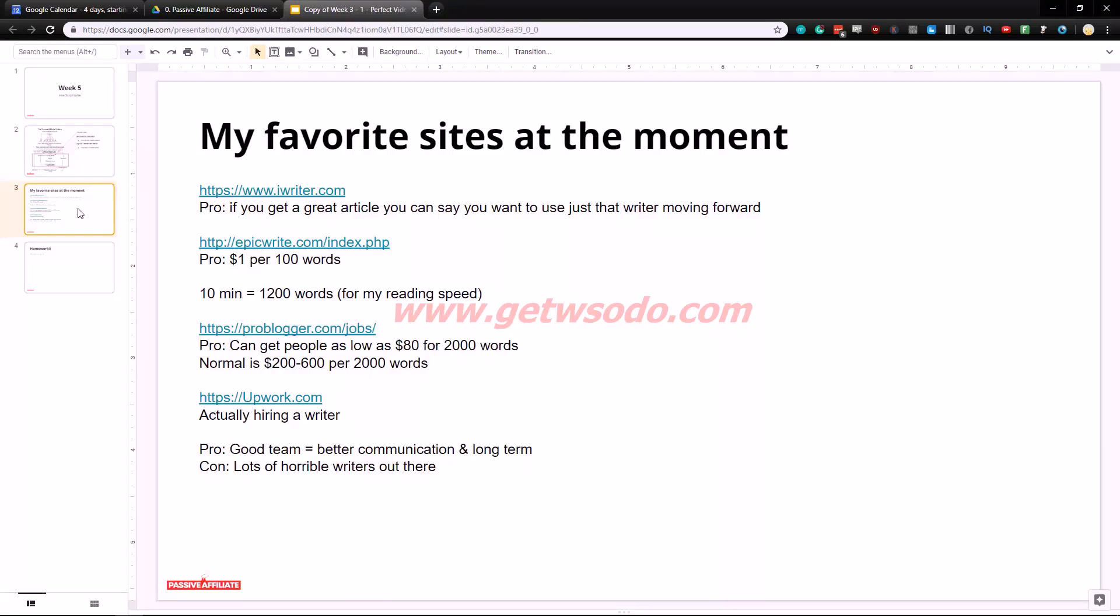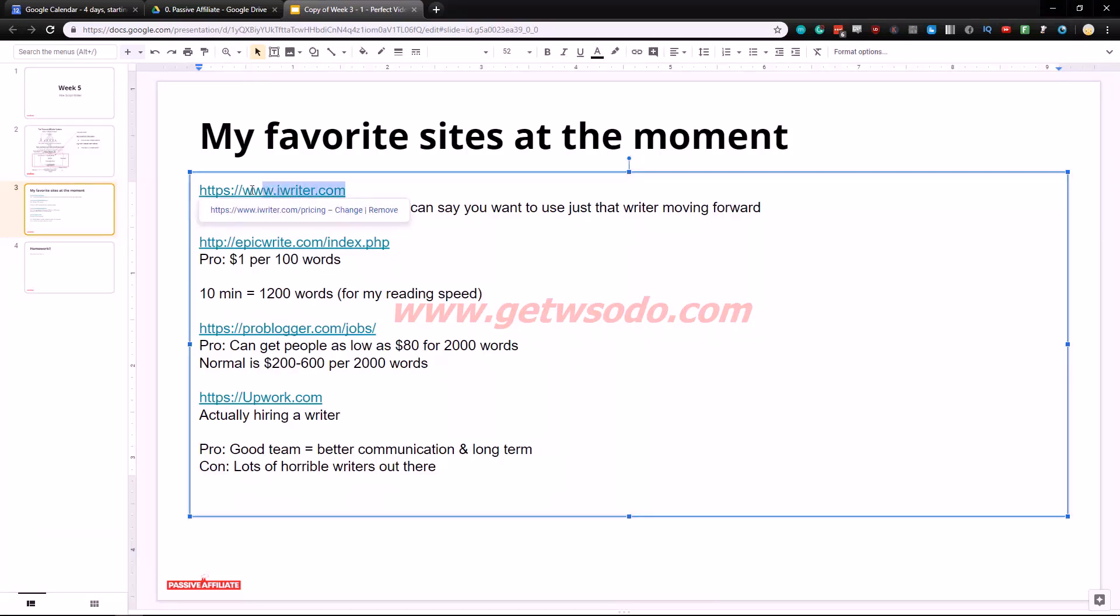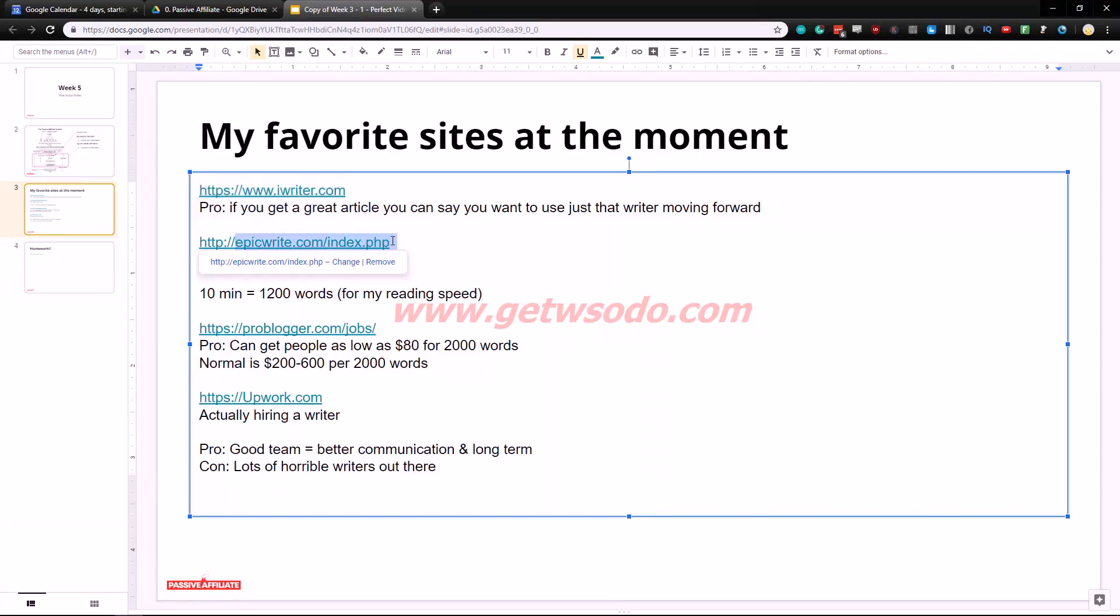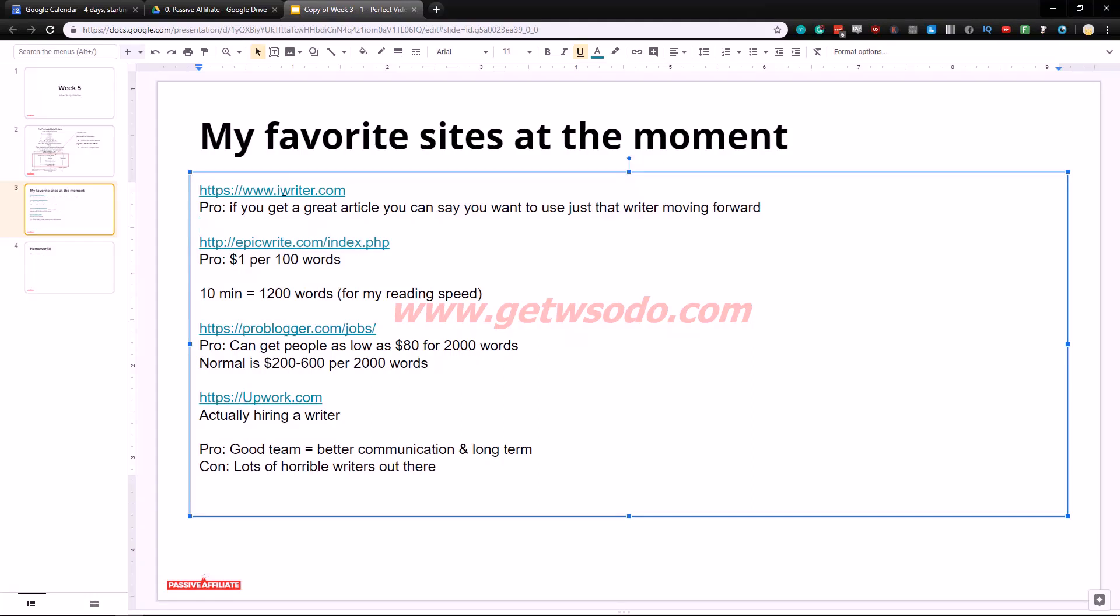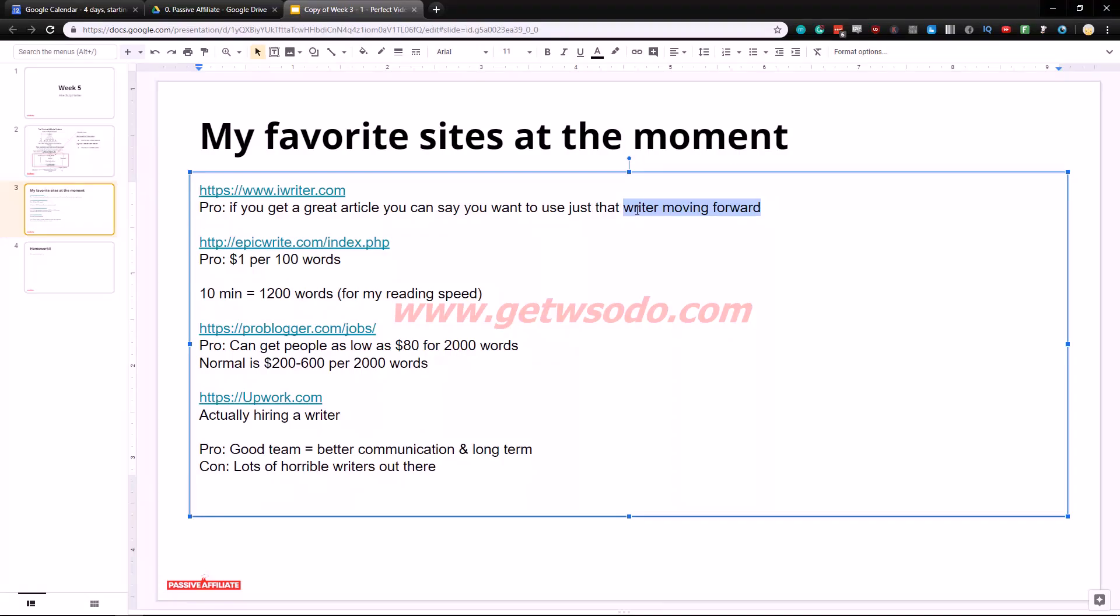Here are my favorite sites at the moment. Full disclosure I have not used iwriter.com but I think I have credits that I haven't used, I think two hundred dollars laying in there. The great thing about iWriter is if you get a great article you can say that you want to use just that writer moving forward. This is huge because some writers are really good, some are really bad. But if you find a high quality writer that's writing for cheap and you can get her on a regular basis, that's so nice to have. That's exactly like you're having an employee.